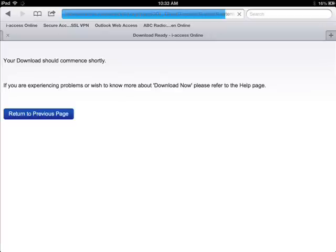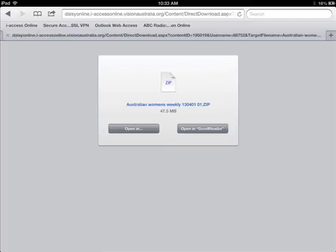Keep waiting. When the download is complete, a pop-up box will appear with two options. Select the option Open In.